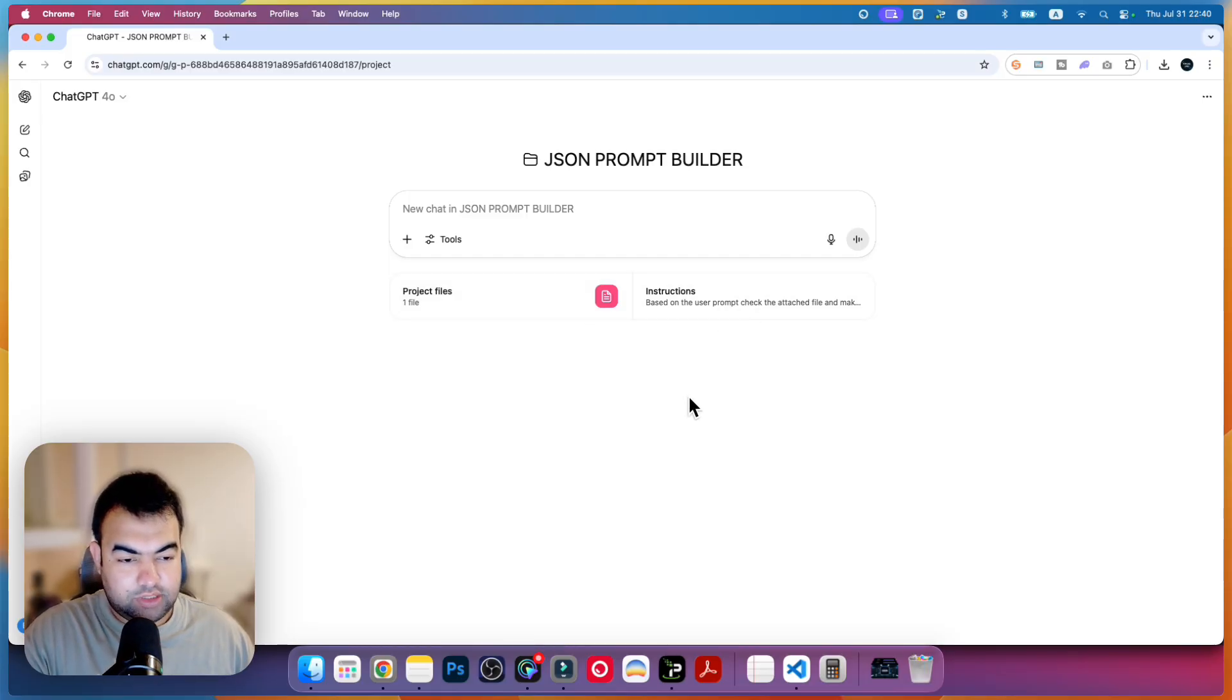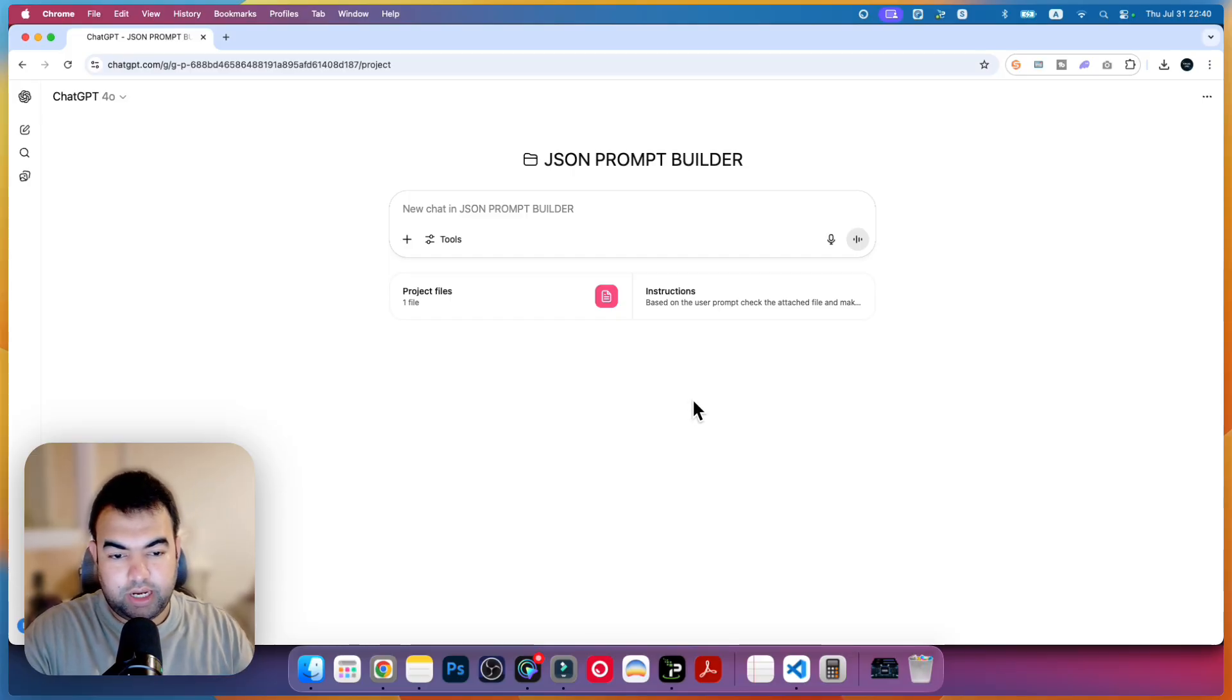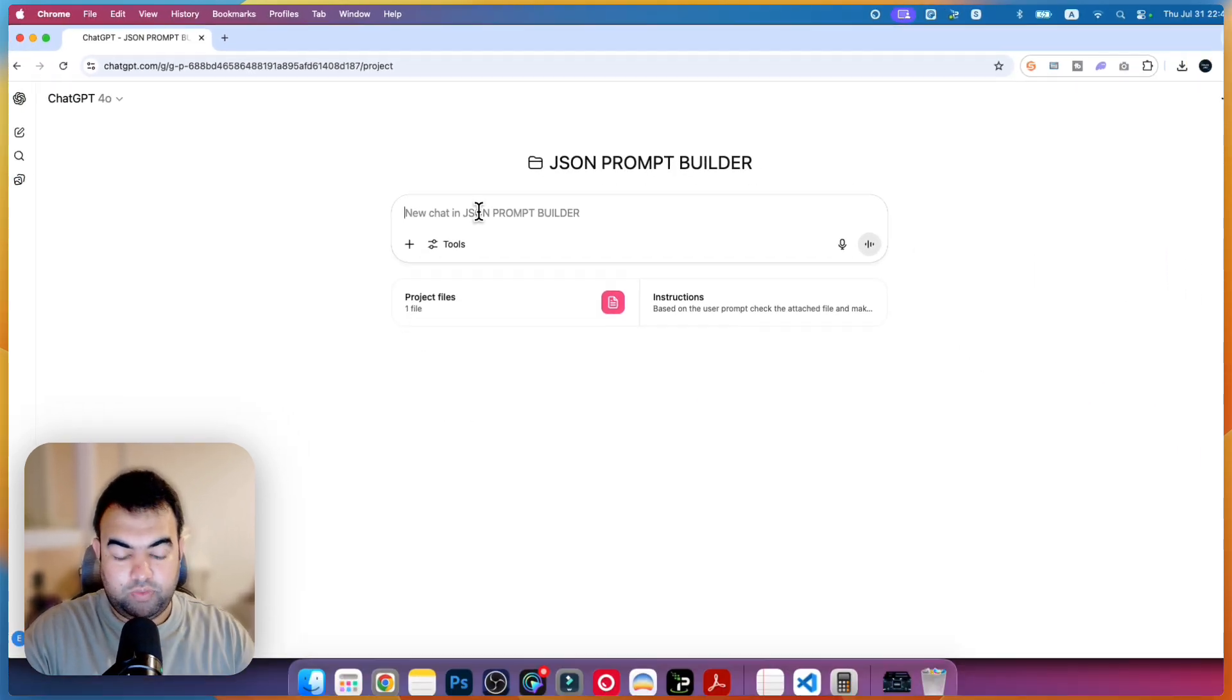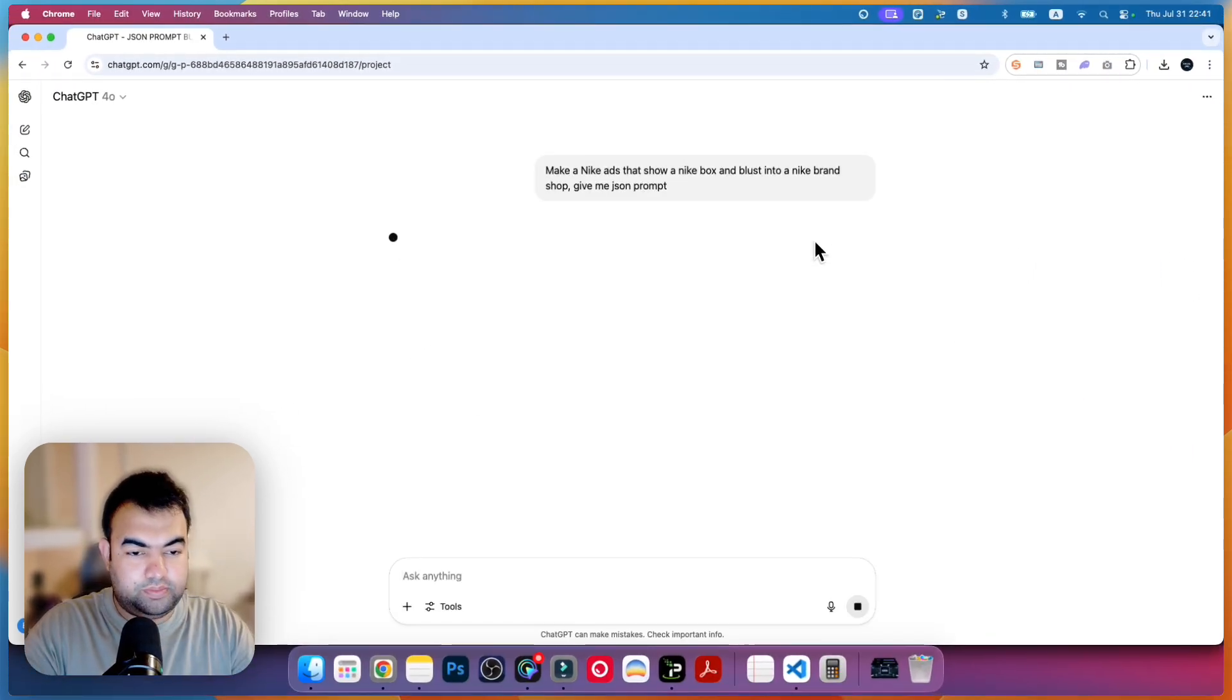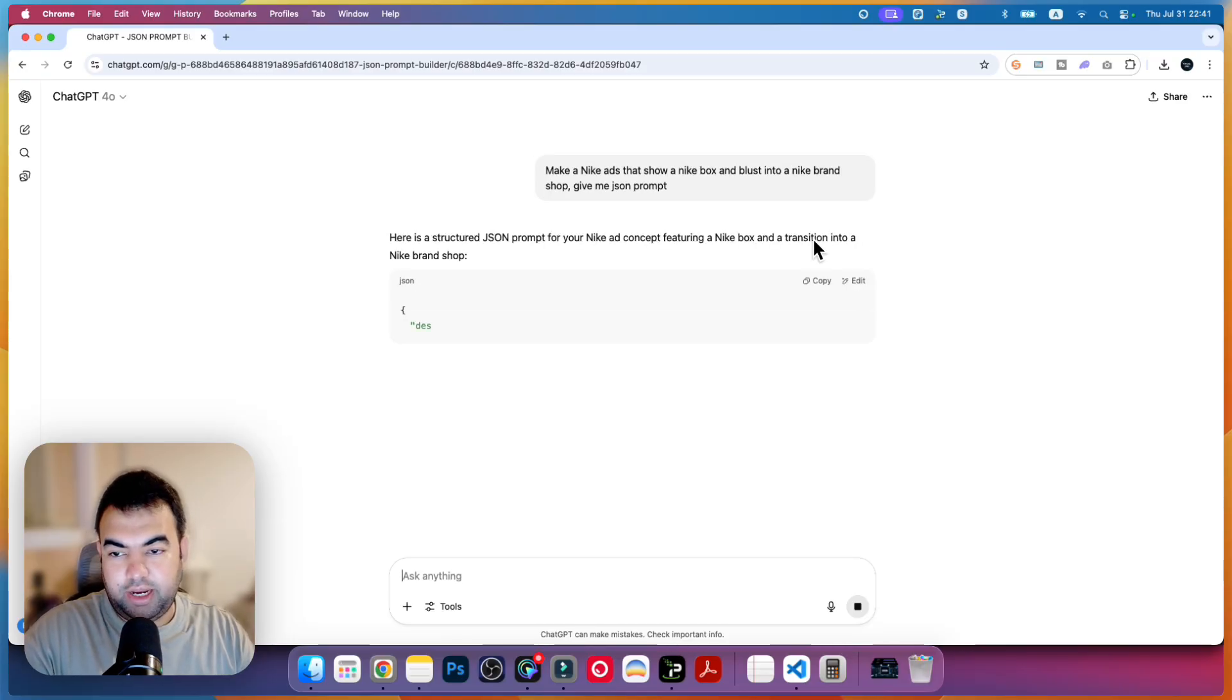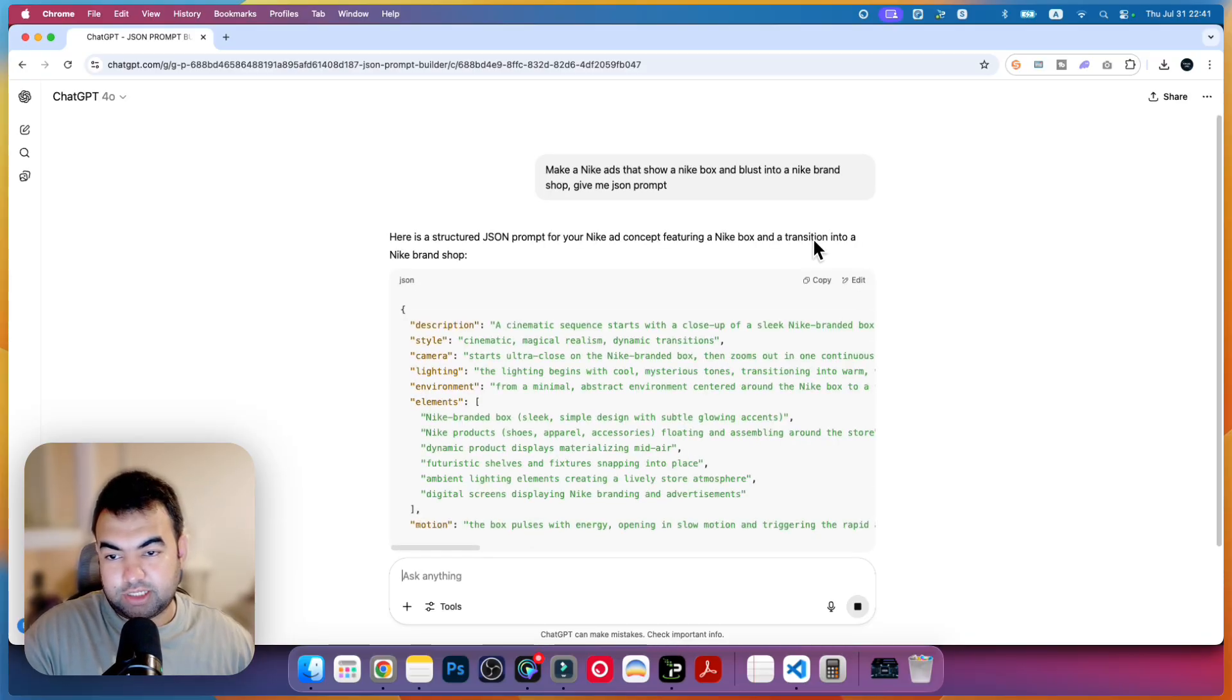This is the instruction. I am also adding the link to all the prompts in the description so you can just go and download it and just add here. Then just write a prompt that you want to make.